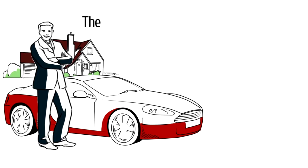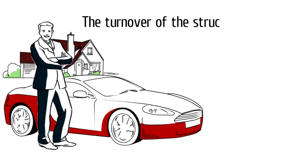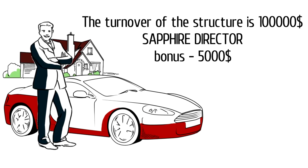The turnover of the structure is 100,000, sapphire director bonus, 5,000.